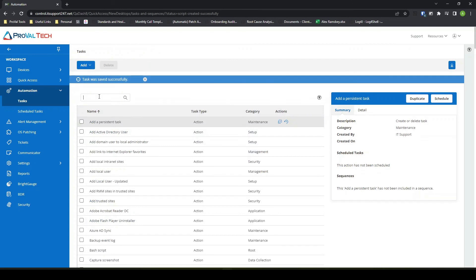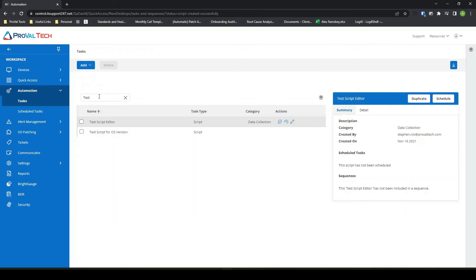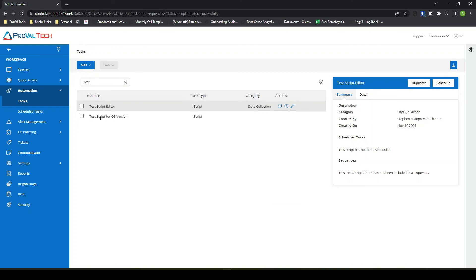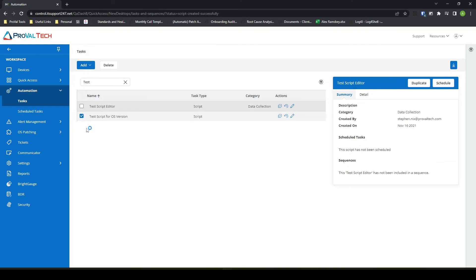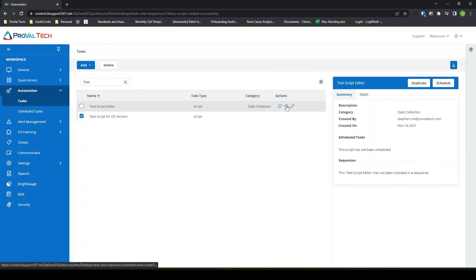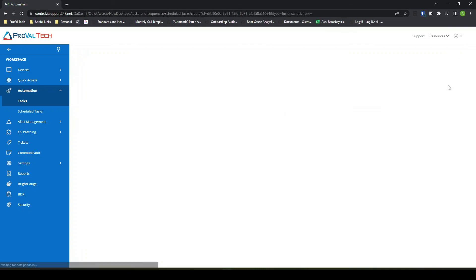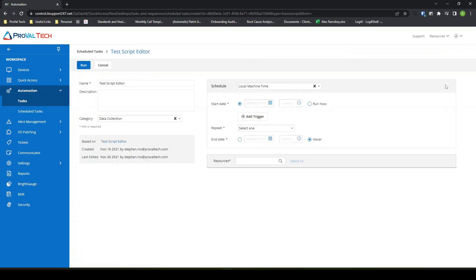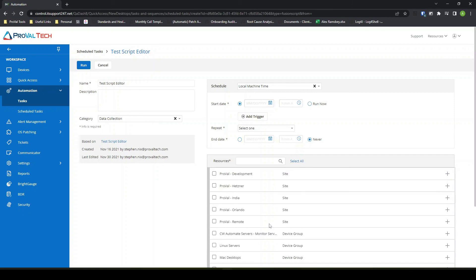And now when I come back here and I look for my test script here, then I can schedule it. I can duplicate it. I can copy it. I can edit all from here. And if I wanted to schedule it, all I would have to do is hit schedule and go through your normal script scheduling process.